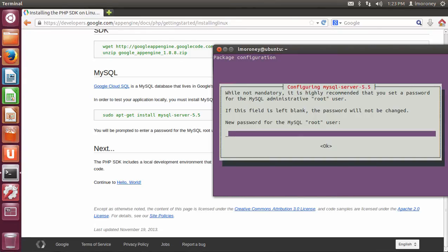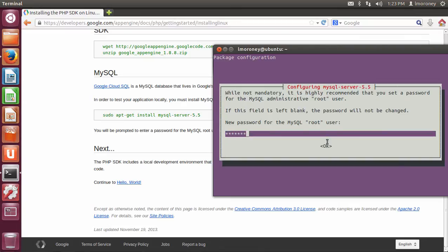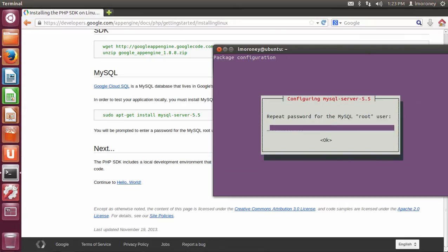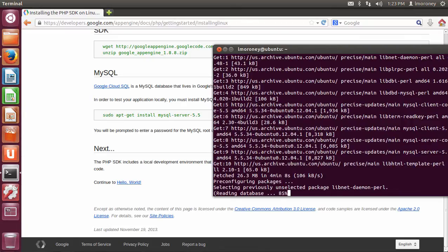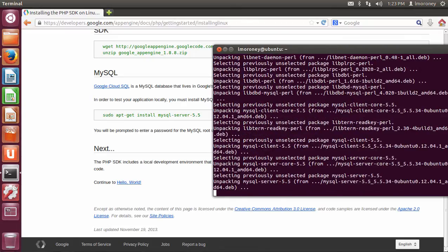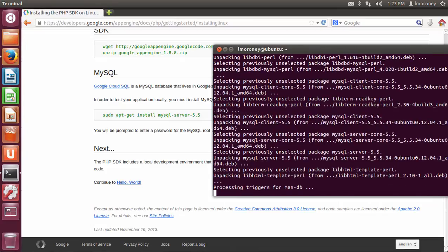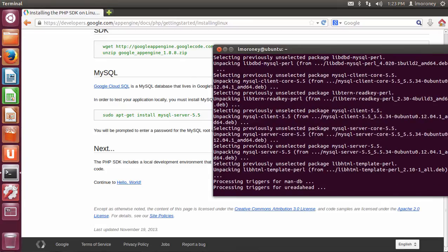Okay, so once that's done, we're going to step through the mysql server installation. So the first thing that it asks you is to set the root user's password. So I'm just going to create a password here and say OK to that. And then repeat that password. And then mysql will go ahead and install.